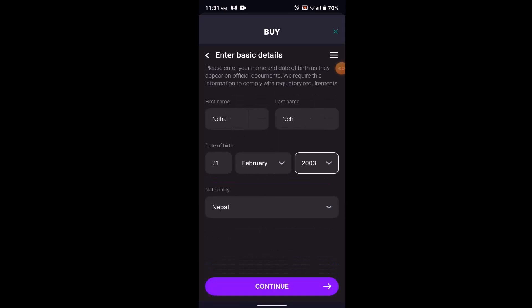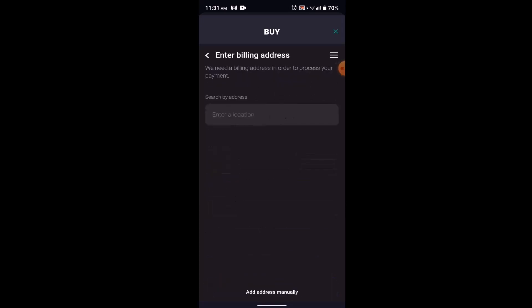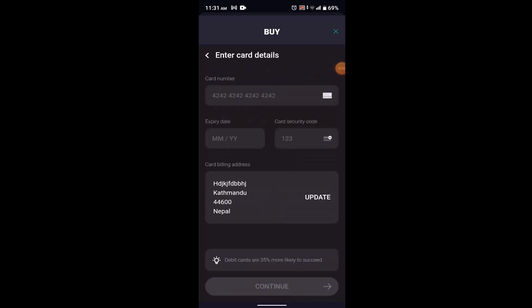After entering the verification code, accept the terms and conditions and click 'Continue.' Next, provide some basic personal details and click 'Continue,' then enter your billing address. You'll also need to enter your card details: card number, expiry date, and the card security code from the back of your card. Click 'Continue,' and within a couple of minutes you'll be notified that you've successfully bought Bitcoin.